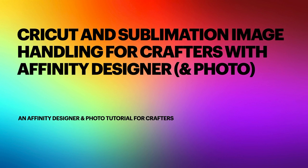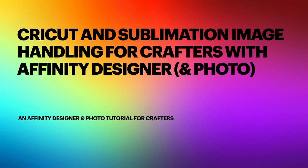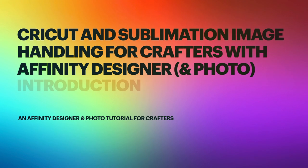Hi guys, in this exercise we're going to be looking at using Affinity Designer to support our Cricut or sublimation image handling for crafters with Affinity Designer. Now I've got Photo on there, but really we won't be using Photo because it's quite unsuitable for SVG type files. So let's just stick with Affinity Designer. But you may be able to use Photo for some initial work if you're only using PNGs or JPGs. We'll get into that in a moment. So let's have a look at the introduction.